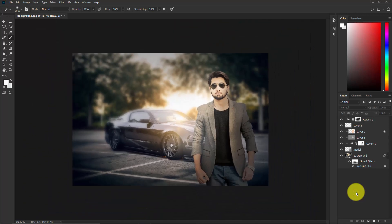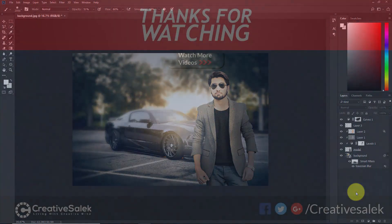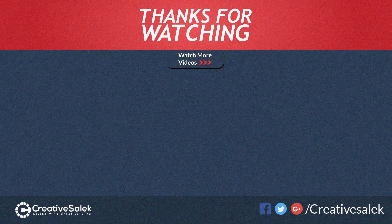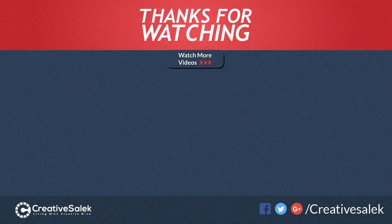This is how you match two images together in Photoshop. I hope you enjoyed this tutorial — if you did, please subscribe. Thank you.